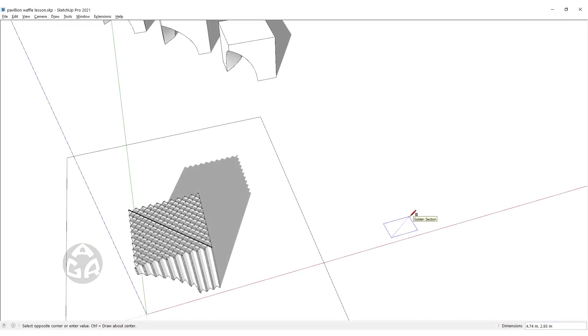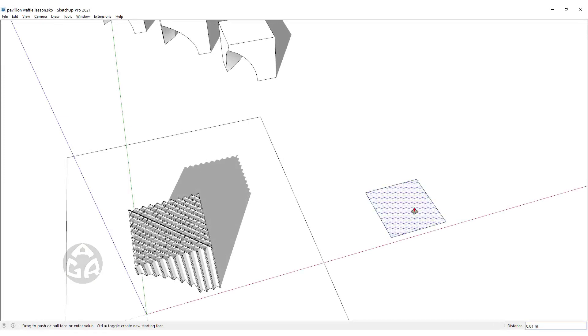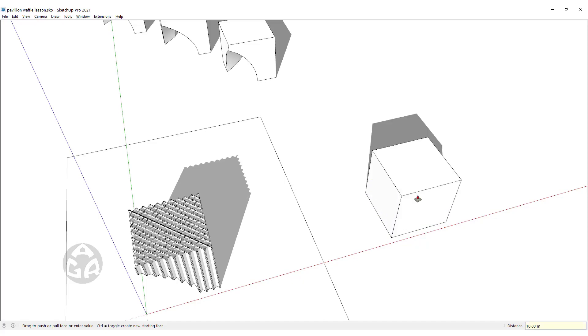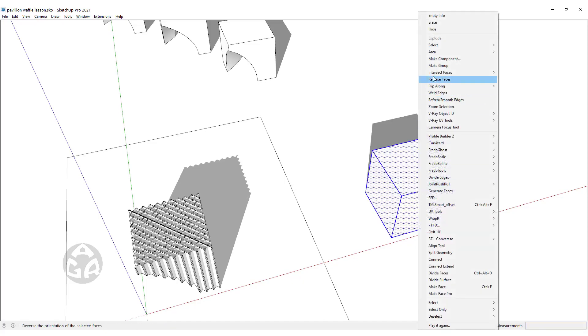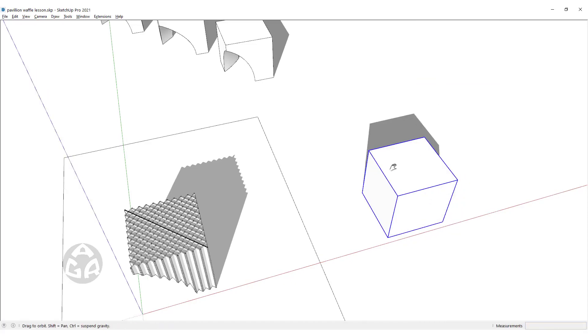To create a cube, we need to draw a rectangle with 10 meters on each side, and then use Push-Pull to give it a 10 meter height, and we will turn this cube into a group.